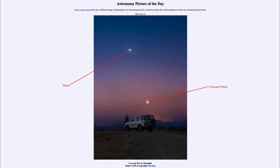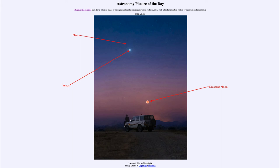A little harder to pick out is the planet Mars, just up and above and slightly to the left of Venus here. Mars is much fainter — it is a smaller object than Venus and is a little further away as well, so it does not shine as brightly. It's also not as reflective. Venus, being covered in clouds, reflects a lot of light toward Earth, and Mars does not reflect nearly as much.